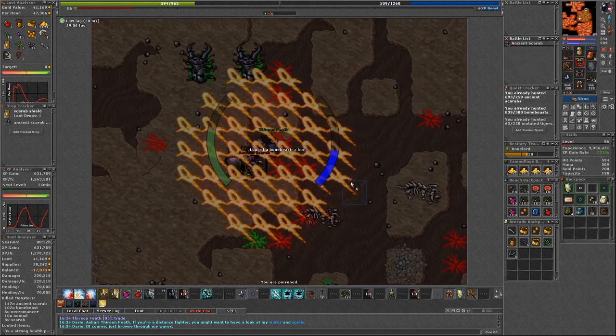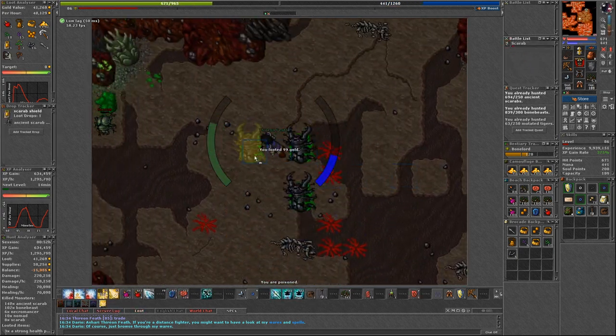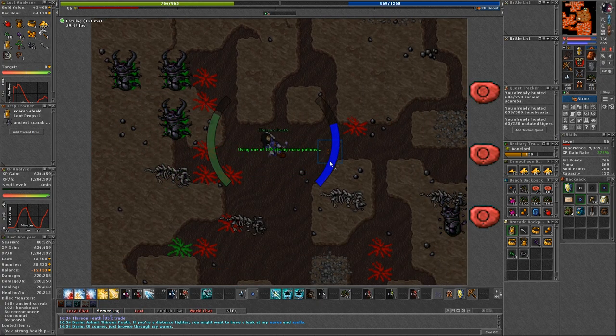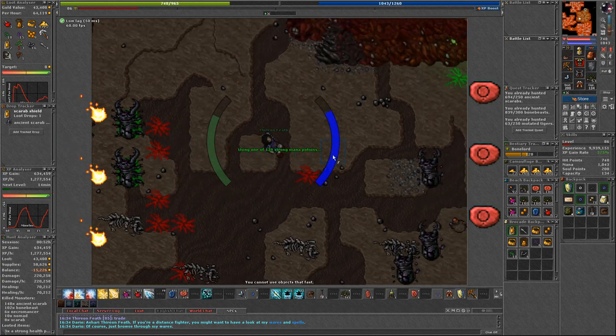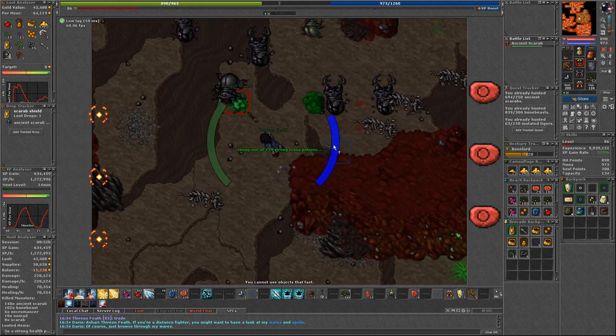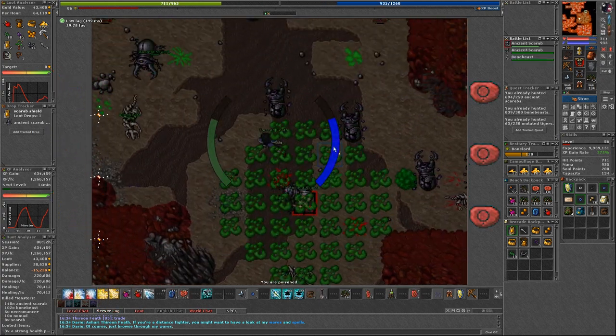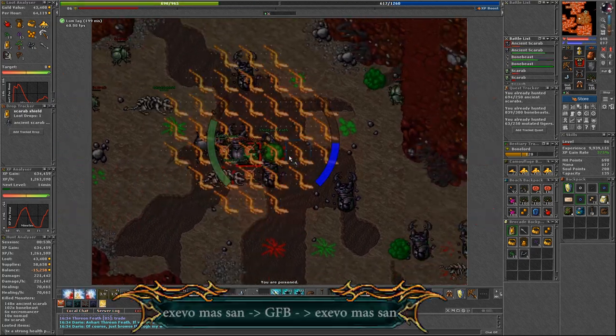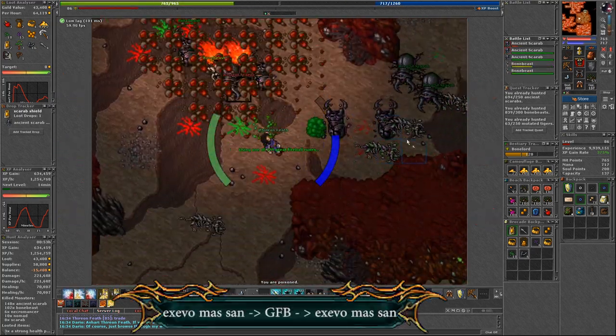So try to run away from them and throw great fire runes and use Mass Sun. Take turns on them. Mass Sun, GFB, Mass Sun.